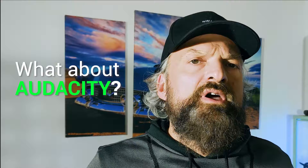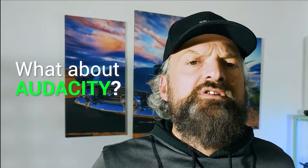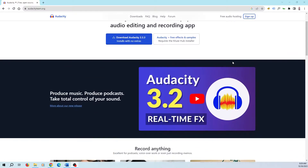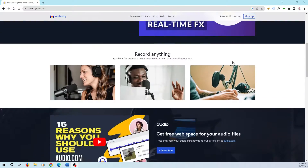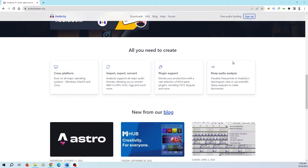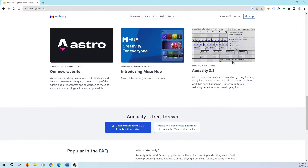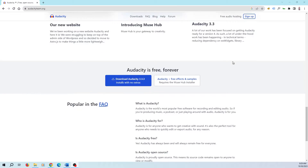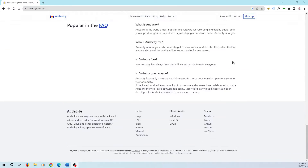So we're gonna install Audacity together. For those who don't know it, Audacity is an open source free software for recording and editing audio. It's cross-platform so it can run on all major operating systems like Windows, MacOS, and Linux.